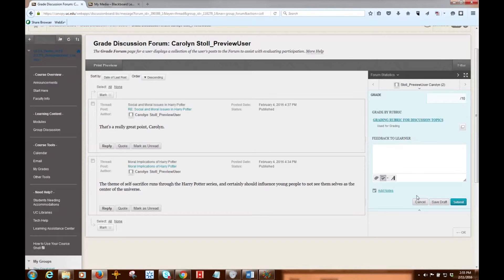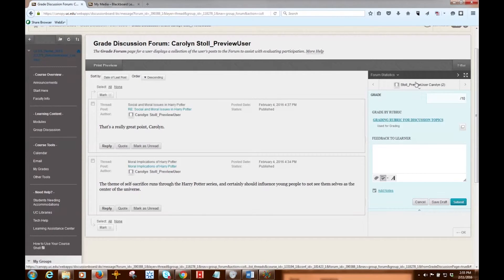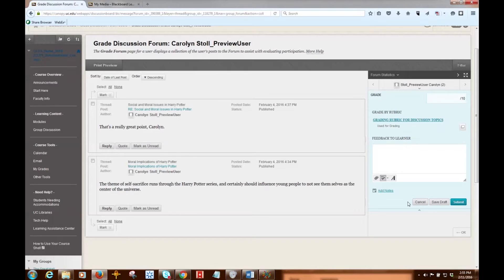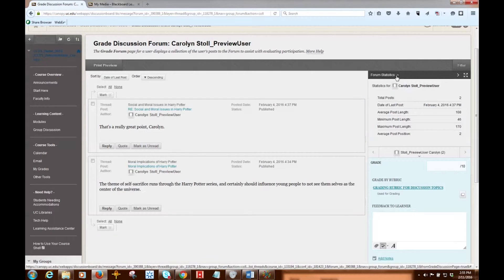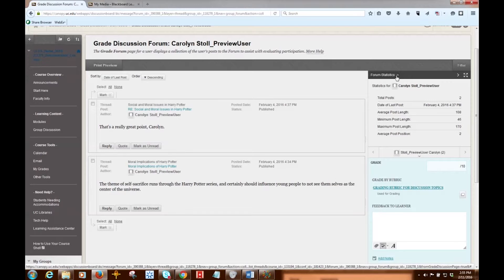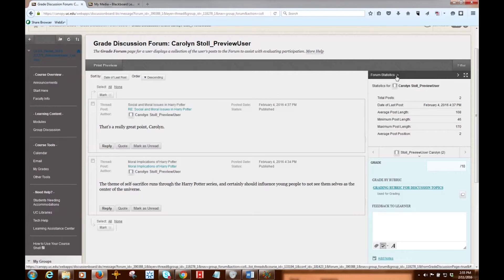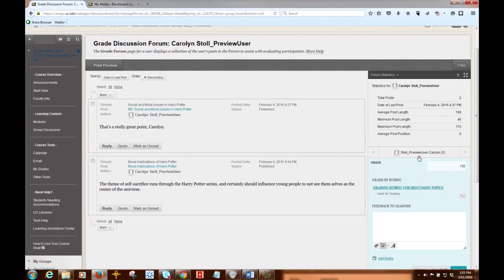Over here on the grading sidebar you have a number of options. For instance, you have forum statistics. You can click to access this, and it includes information about a user's posts, such as total posts, the date of their last post, their average post length, and the average post position, that is where in the thread this post is showing up.